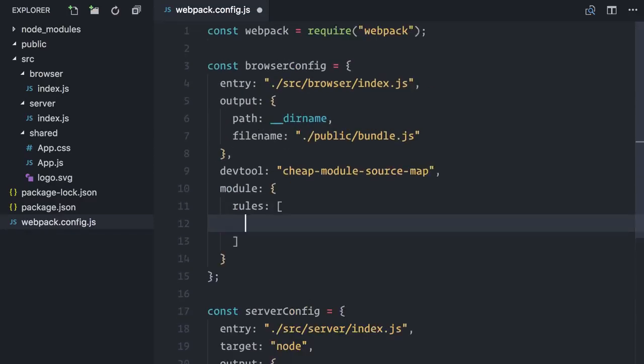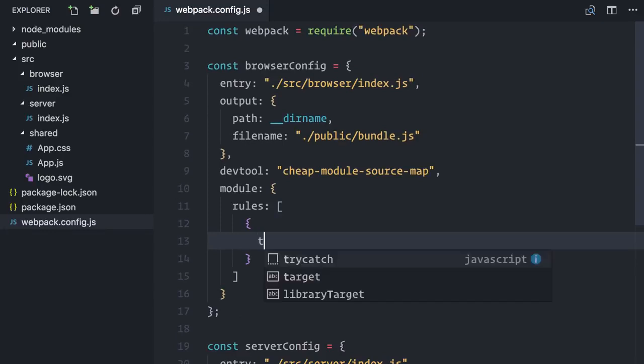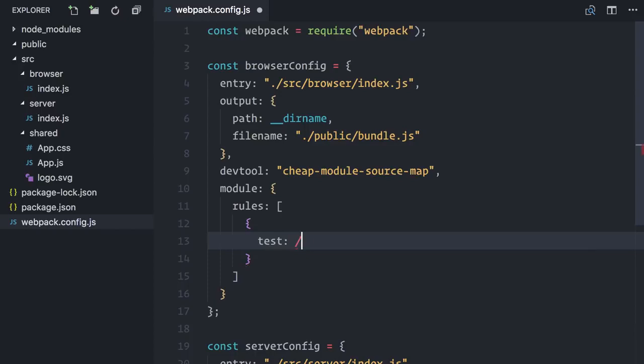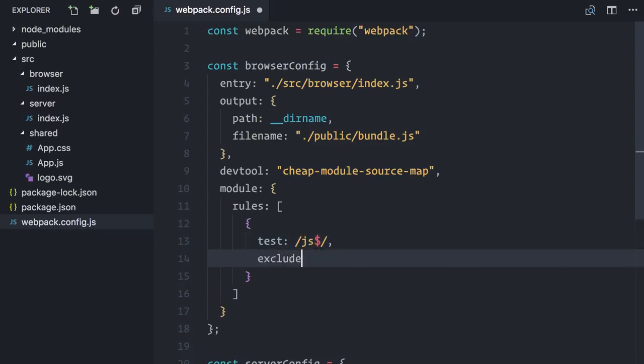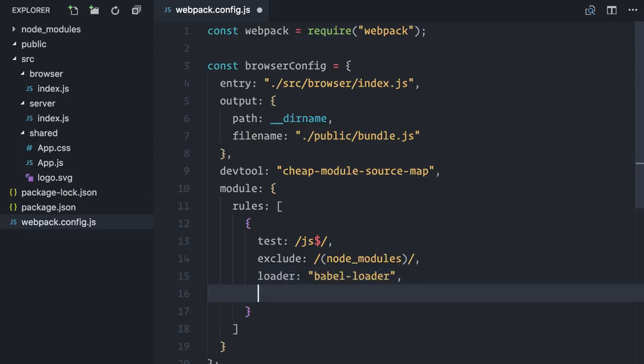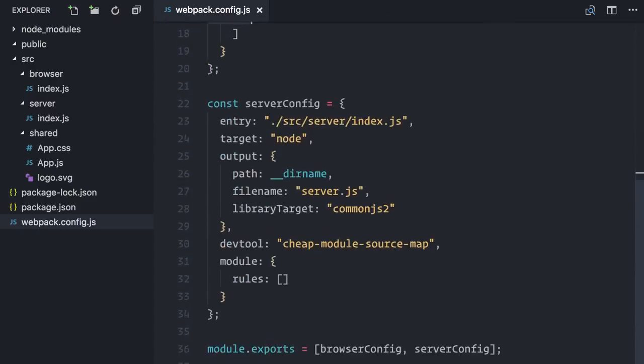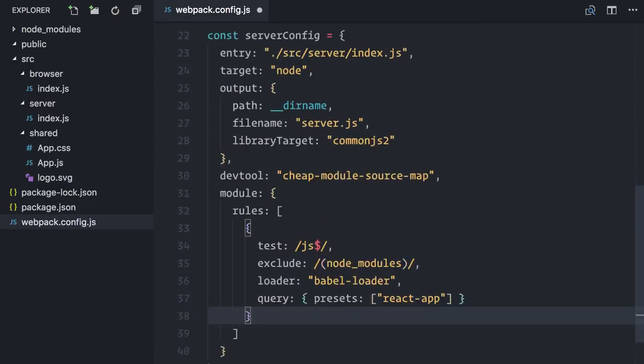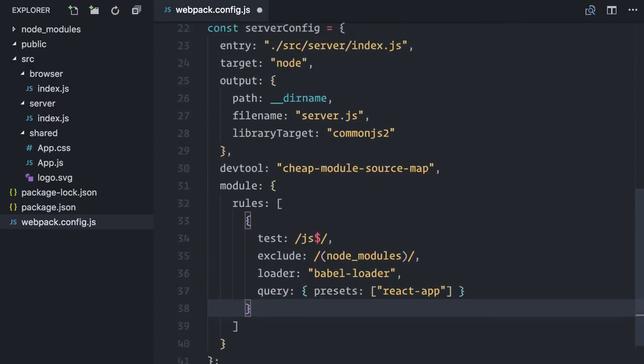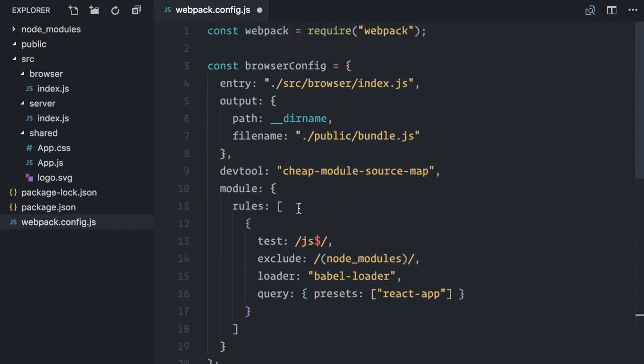Let's start by adding configuration on the module object. First, I need JavaScript files to be compiled, so I will include all files with the JS extension, but not in the node modules folder. These files will be loaded by Babel. The exact same configuration applies to the server.